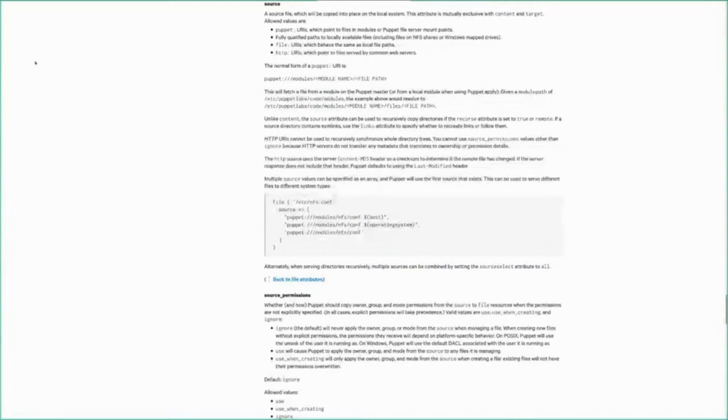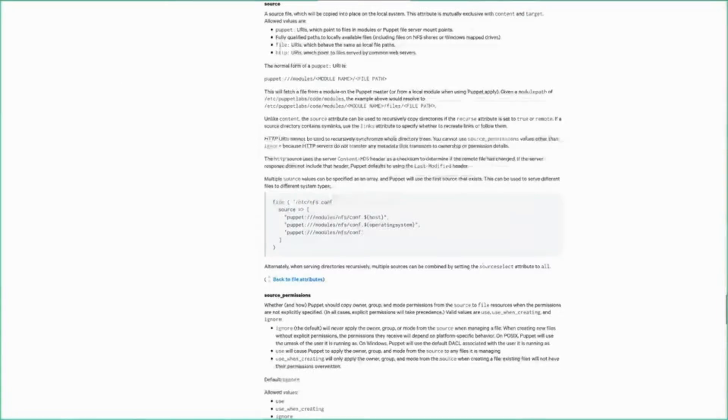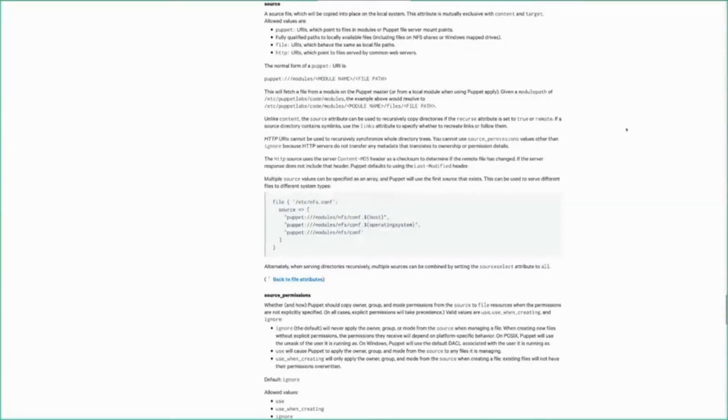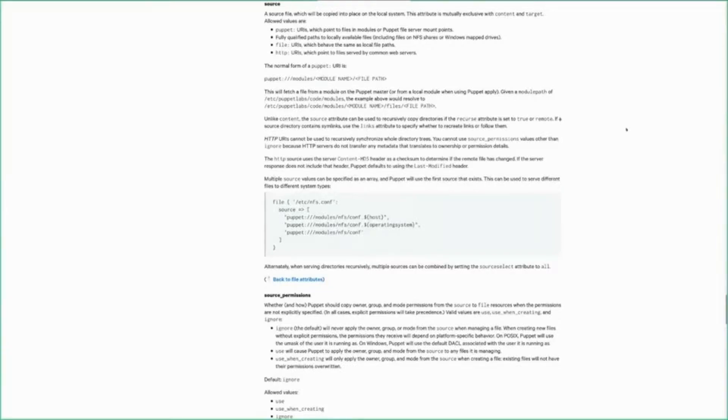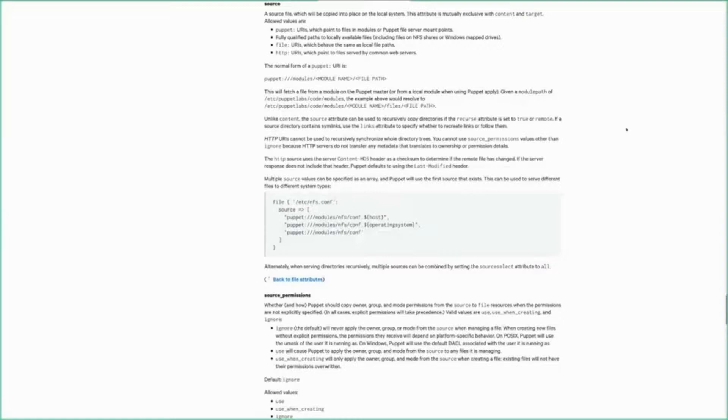What we're going to be looking at is the humble file resource. I have that pulled up here, specifically the source attribute. The source attribute is just the location of a file that I want to manage in my Puppet catalog. It tells Puppet where to get it from. At a high level, there's basically two different methods with which you can do this.